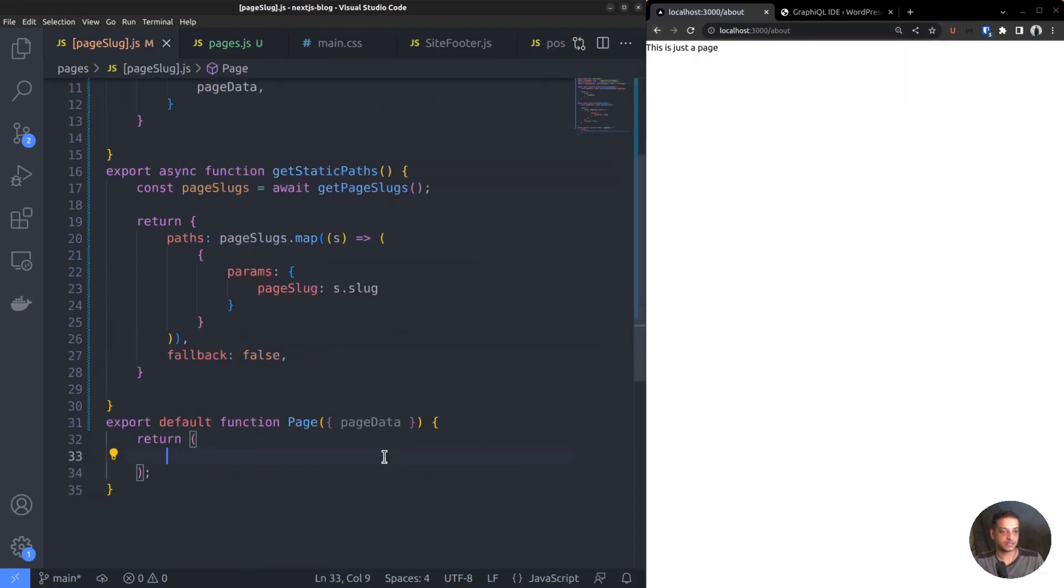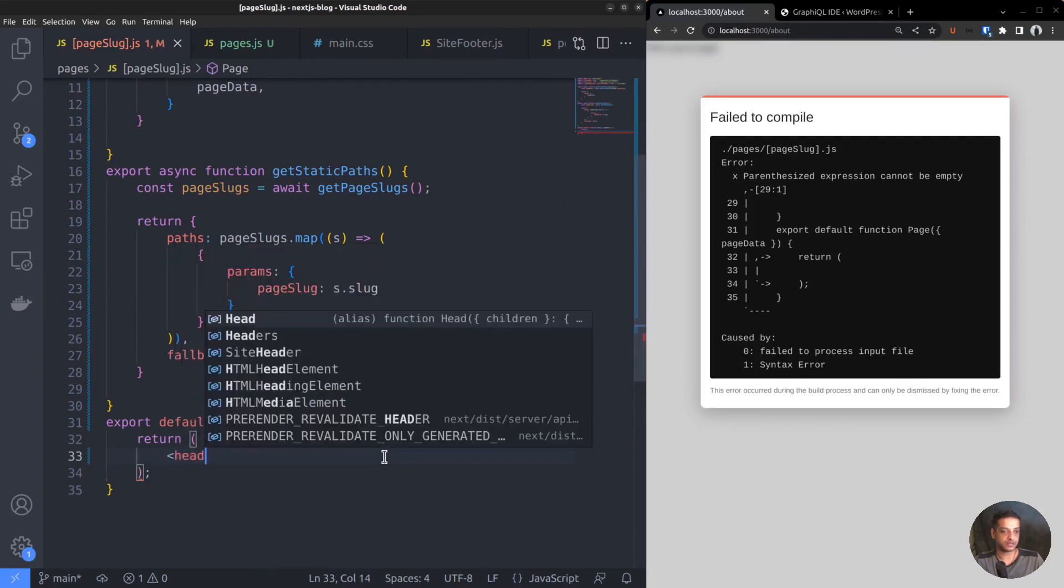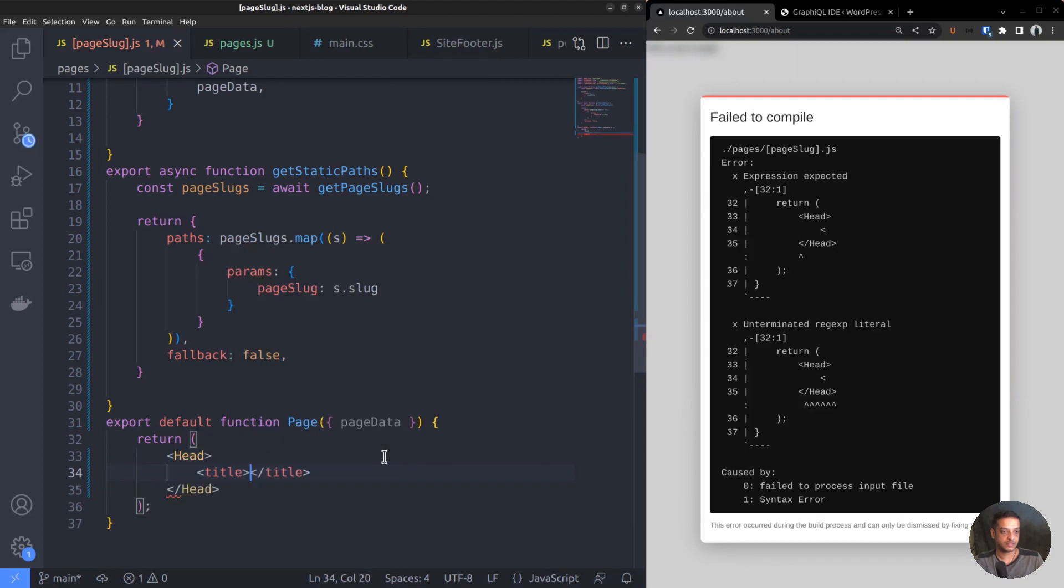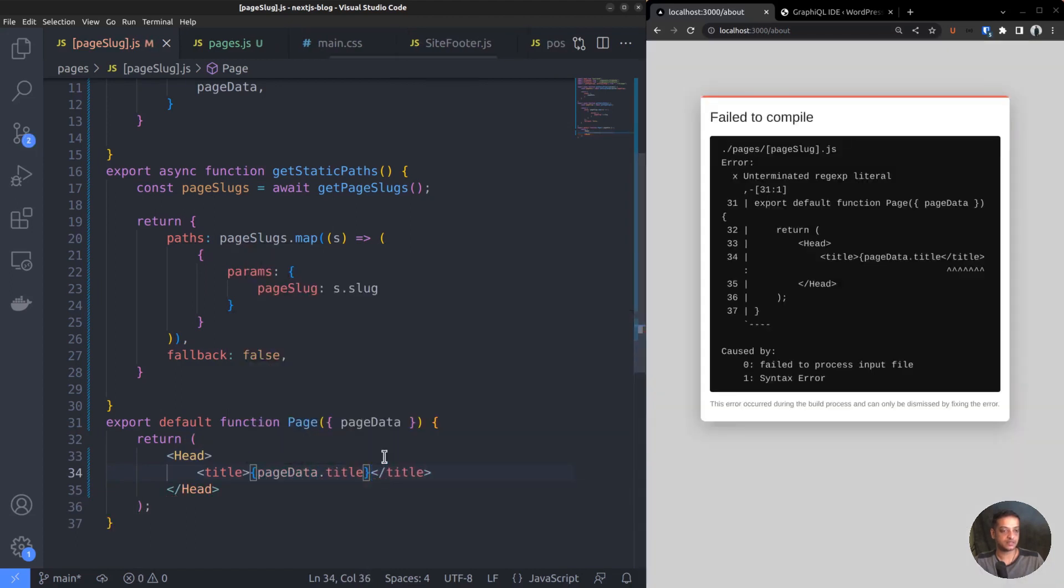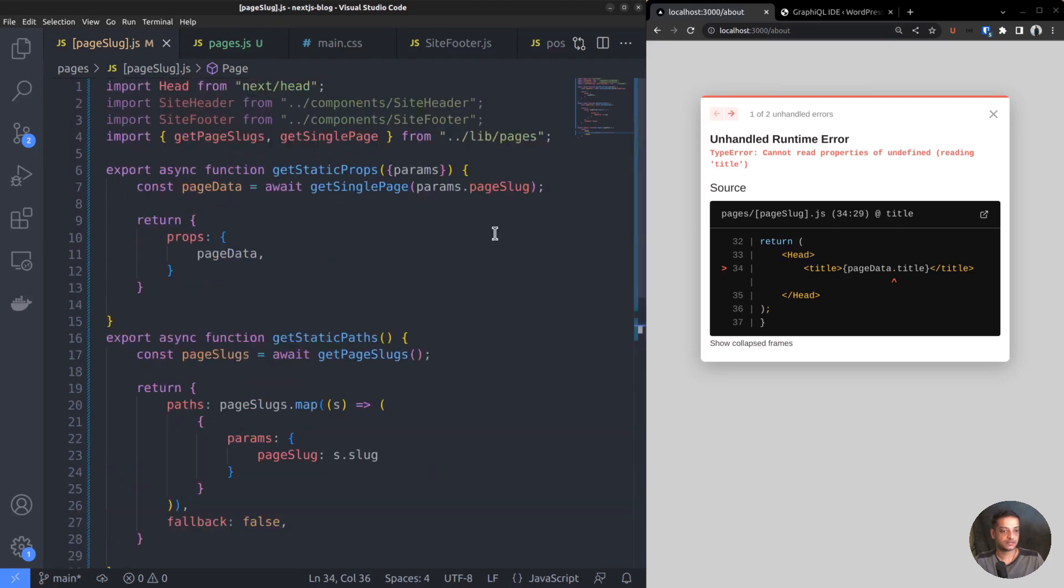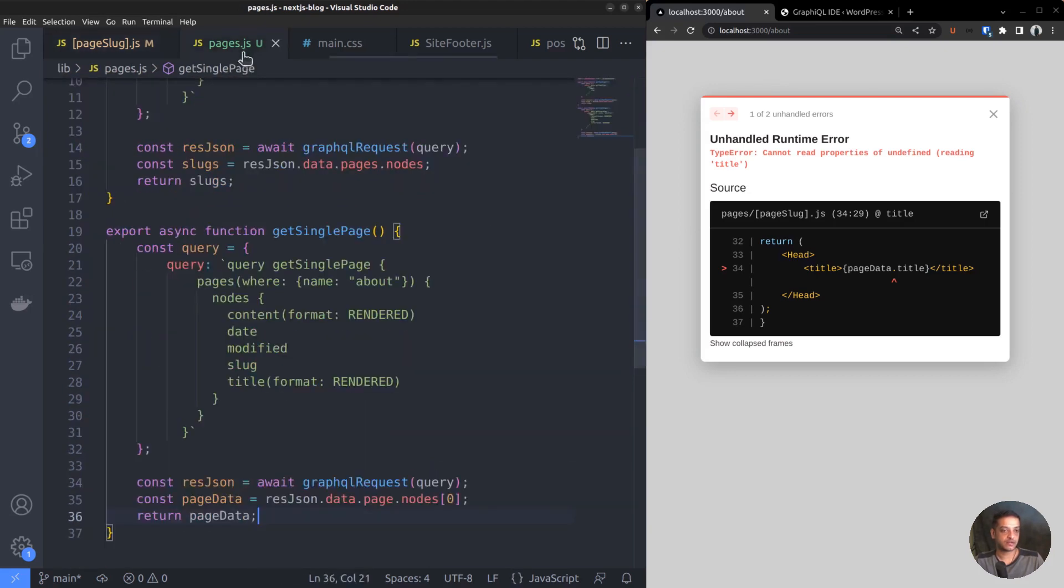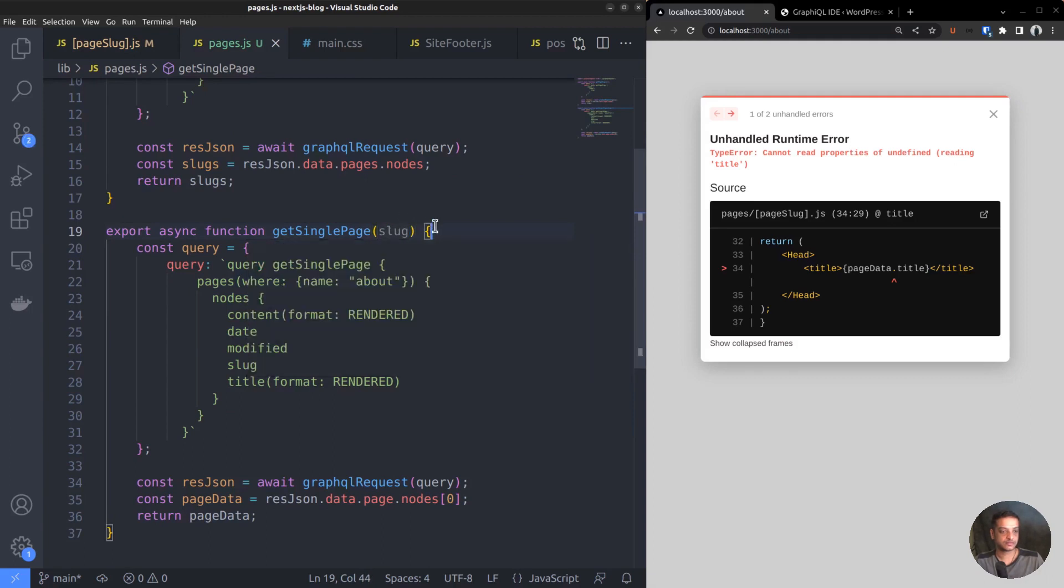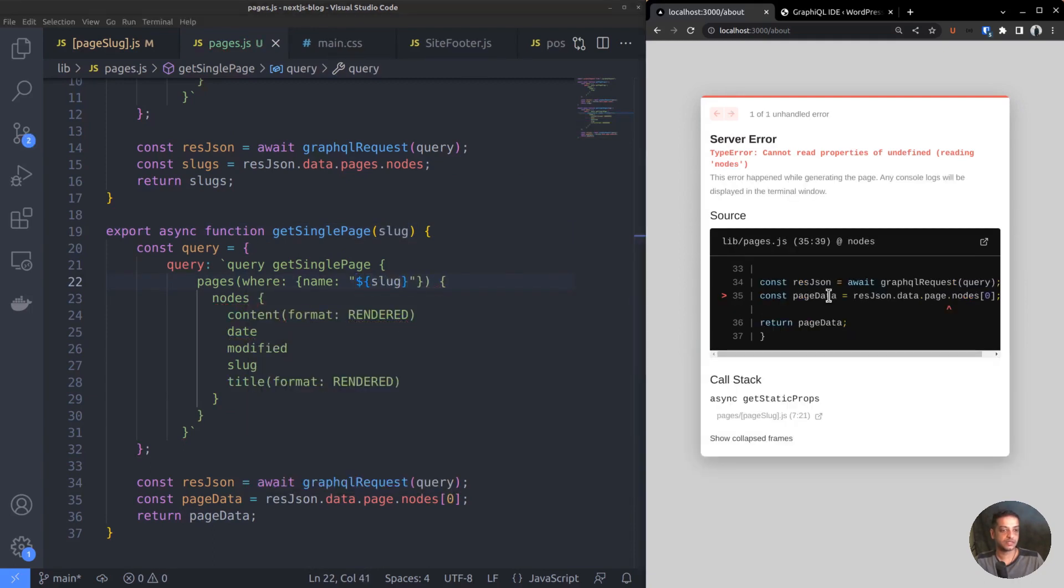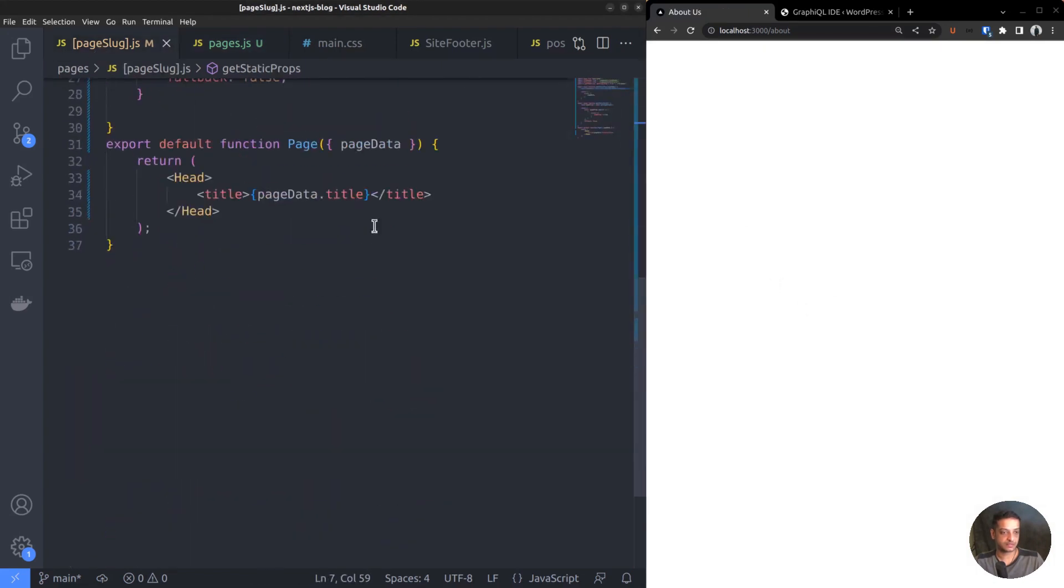Inside function page, delete the h1 tag. Then, add the Head component and set the title tag pageData.title. However, we encountered an error saying 'cannot read properties of undefined.' One issue is that I had forgotten to add the slug parameter to the function definition getSinglePage. Also, replace the hardcoded value above with the variable slug. But still, the error persists and the reason is here - it's pages, not page. The errors are rectified. The page title is showing up above the address bar.